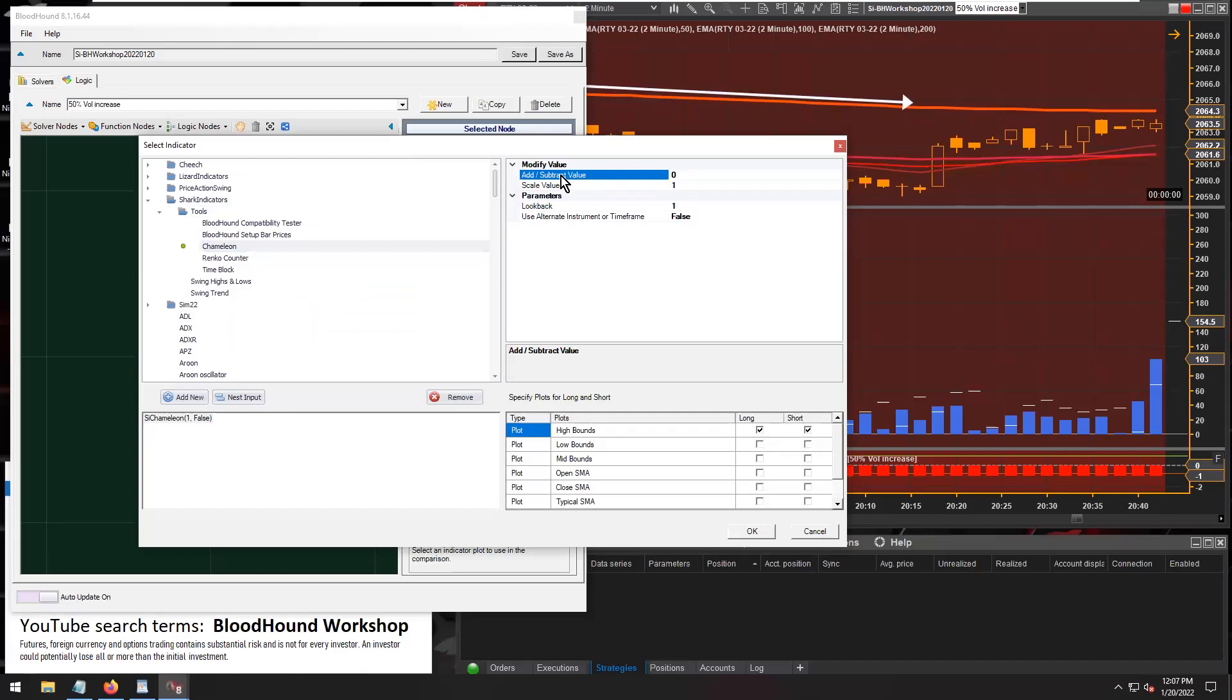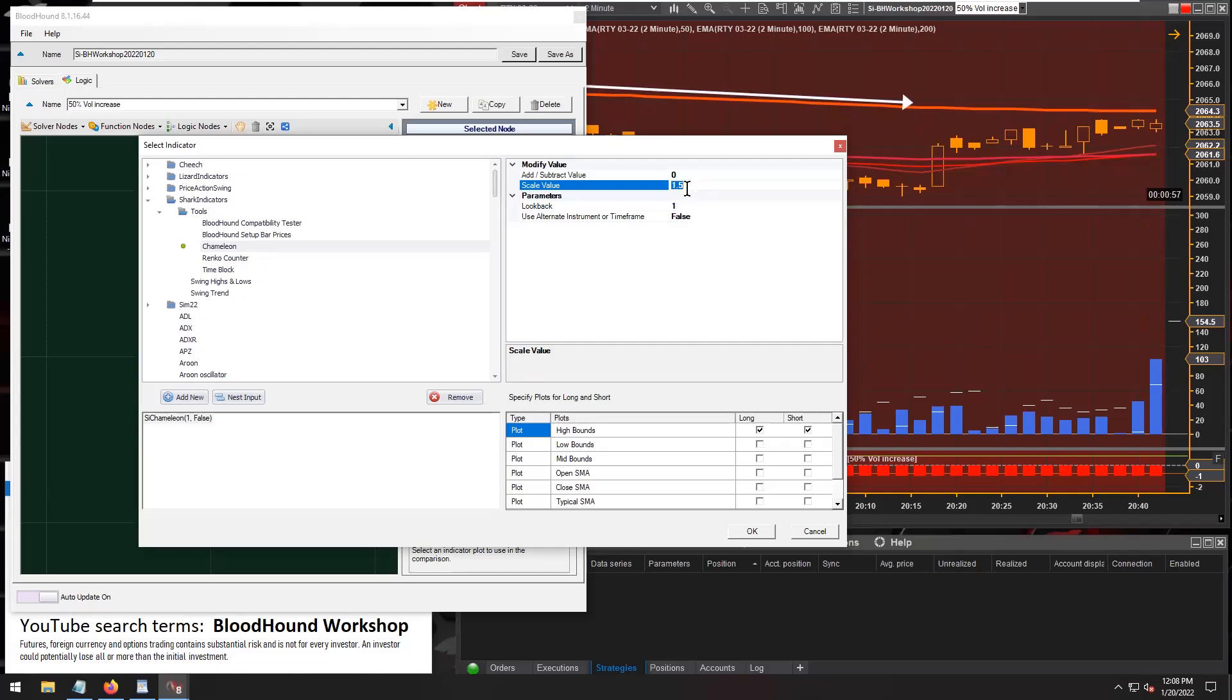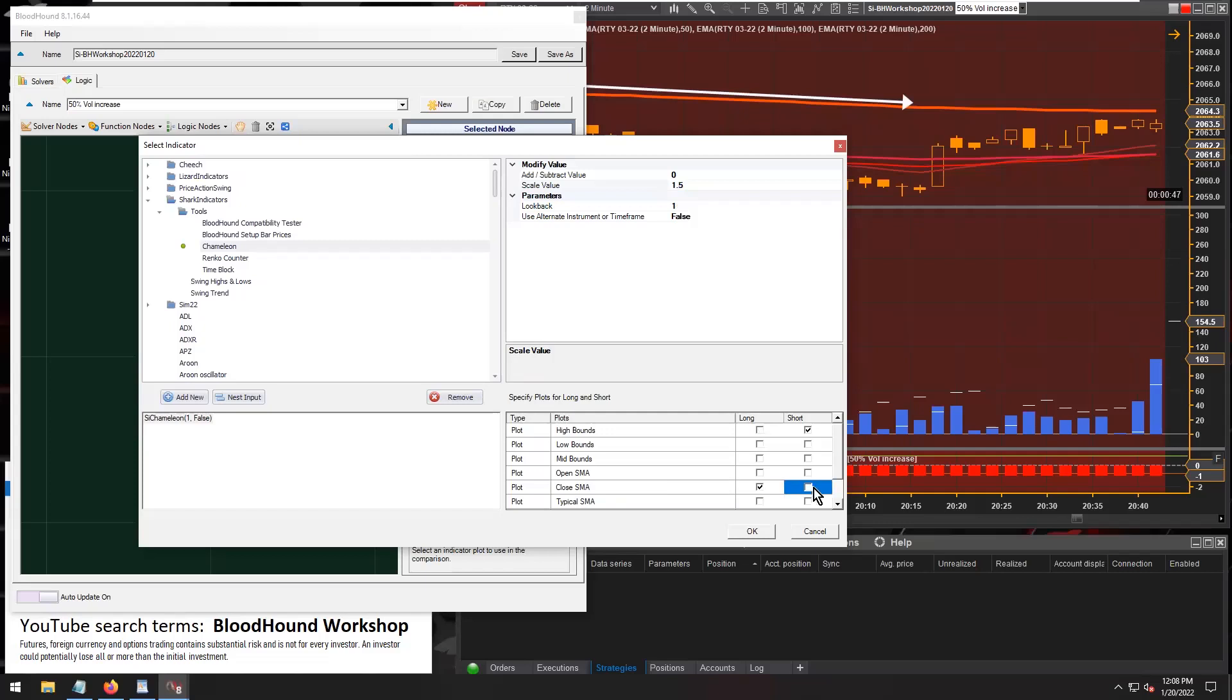In Chameleon we need to go through all the settings here and set things up. The scale value we want at 1.5, and that's all we adjusted there for the parameters of Chameleon. And we do need to select the close plot. Let's select that there.